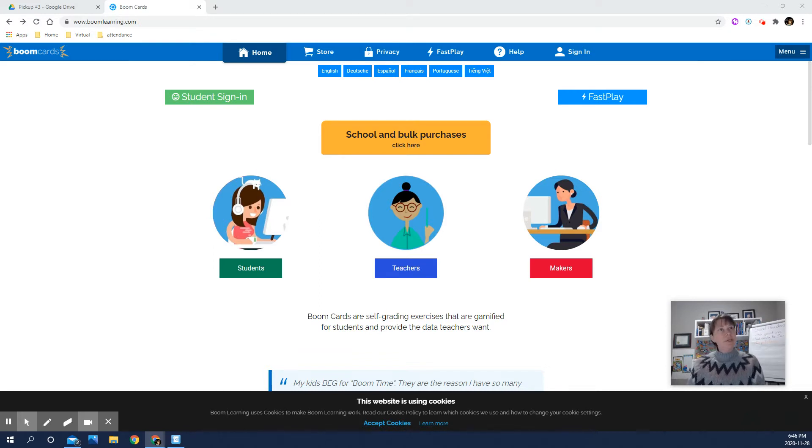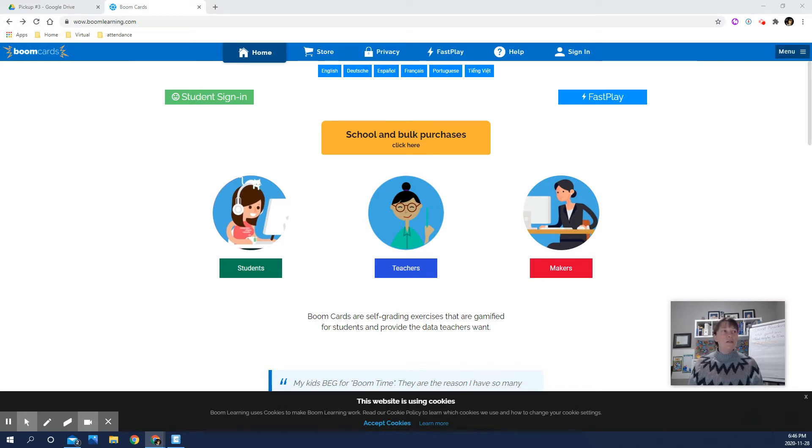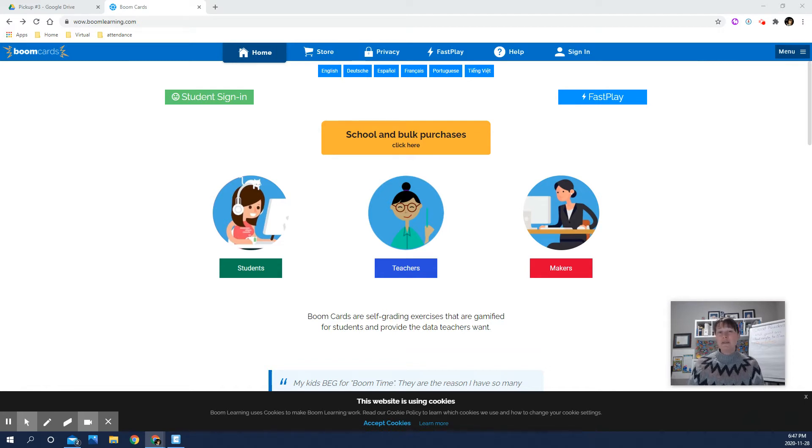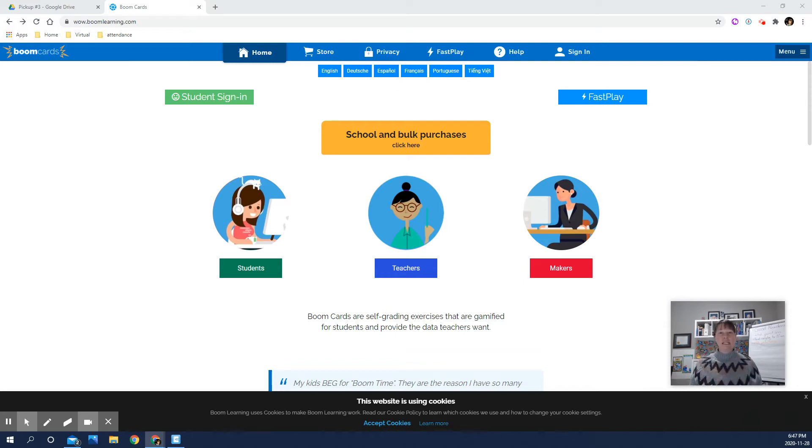And then we're going to continue using it throughout December and see how it works. So it's called Boom Cards, and basically it's kind of like an interactive game that your child will be playing, but I give them assignments very similarly to Seesaw, so they're assigned an activity that they need to do.